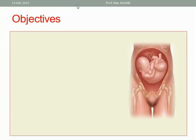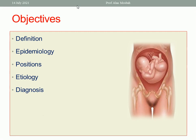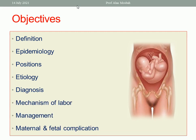Today we will discuss the definition, epidemiology, positions, etiology, diagnosis, mechanism of labor and the management, and lastly the maternal and fetal complications.